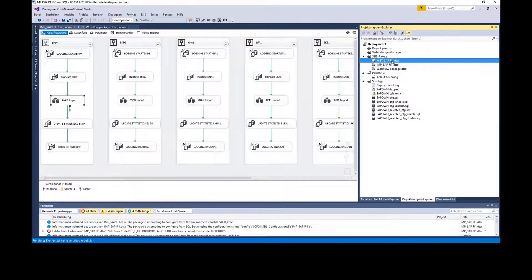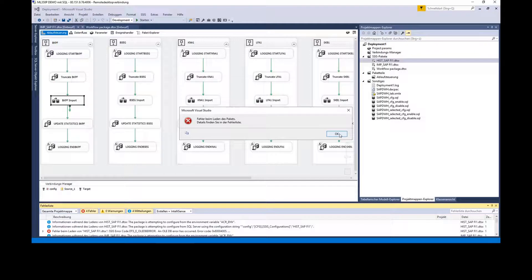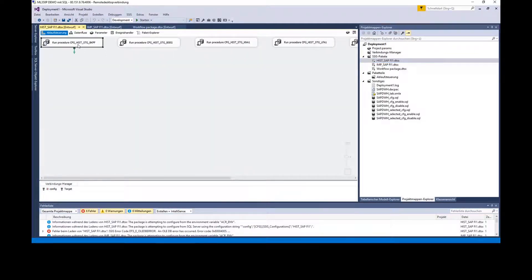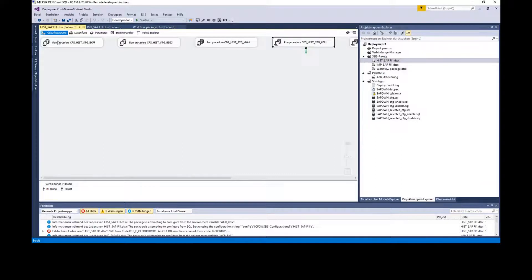Then there is the historizing package. This package contains only calls to stored procedures — we use stored procedures on the server to historize the tables.